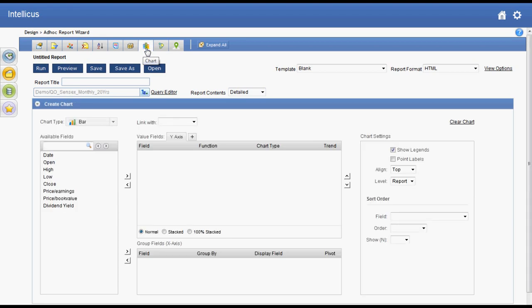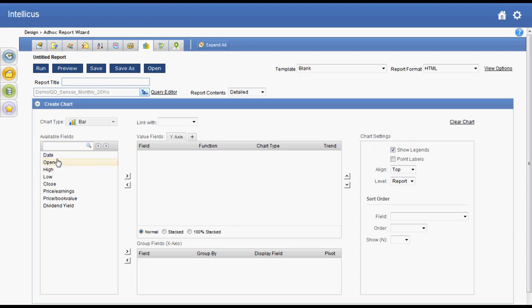On Intelliqus Adhoc report wizard I select the chart section. In this section I can create charts and make modifications to them. I select date field for x-axis to make it a timeline chart and set the grouping level to yearly.